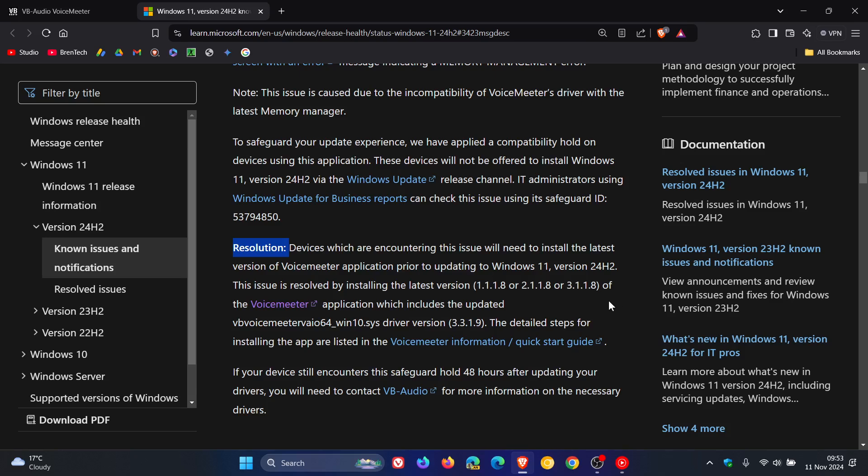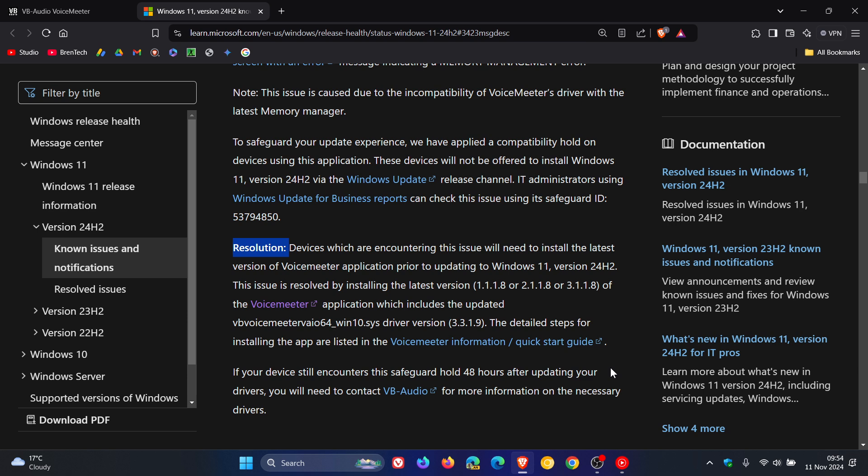If you want more information, I'll leave this post down below because they've got a little bit more information if you are affected. They say that if your device still encounters the safeguard hold 48 hours after updating your drivers, you will need to contact VB Audio, who are the makers and developers of VoiceMeeter, for more information on the necessary drivers.